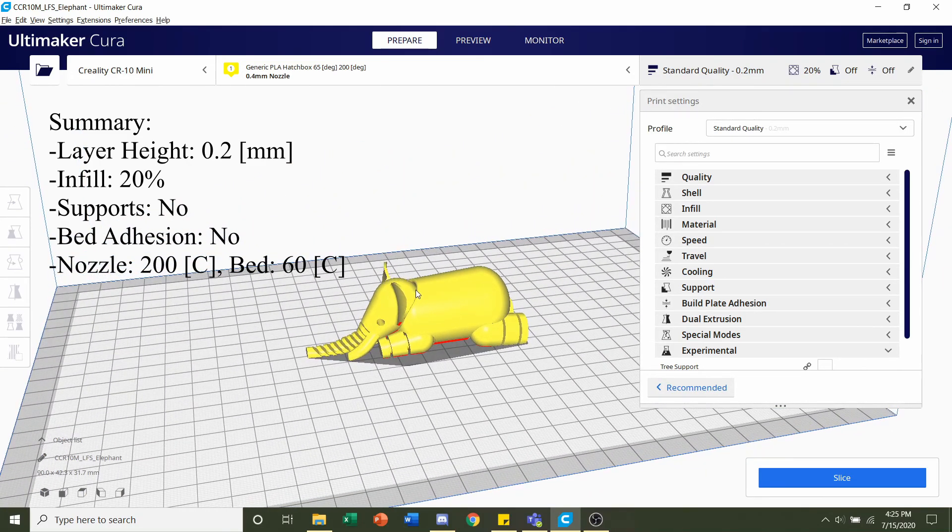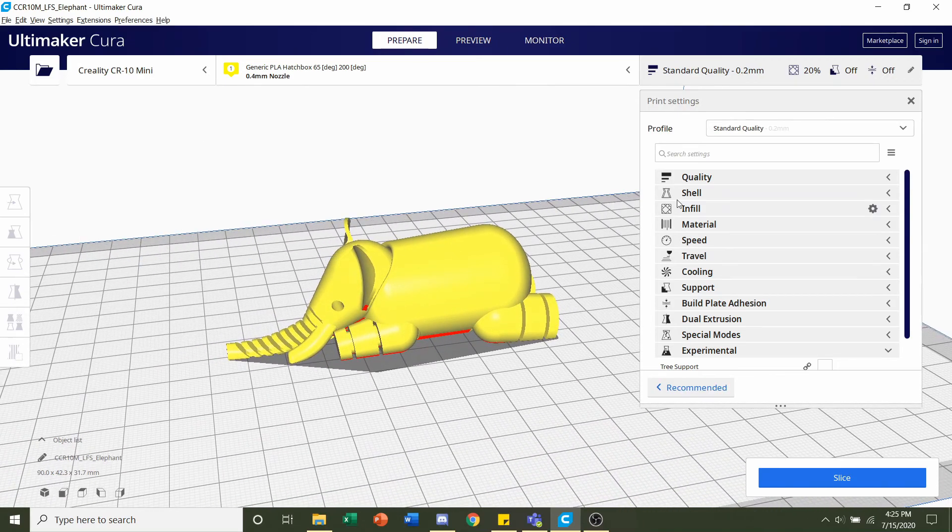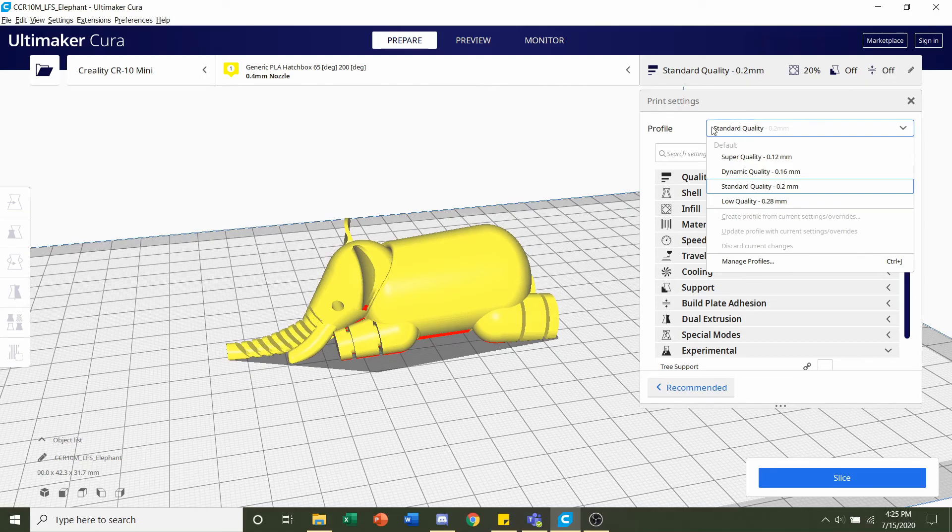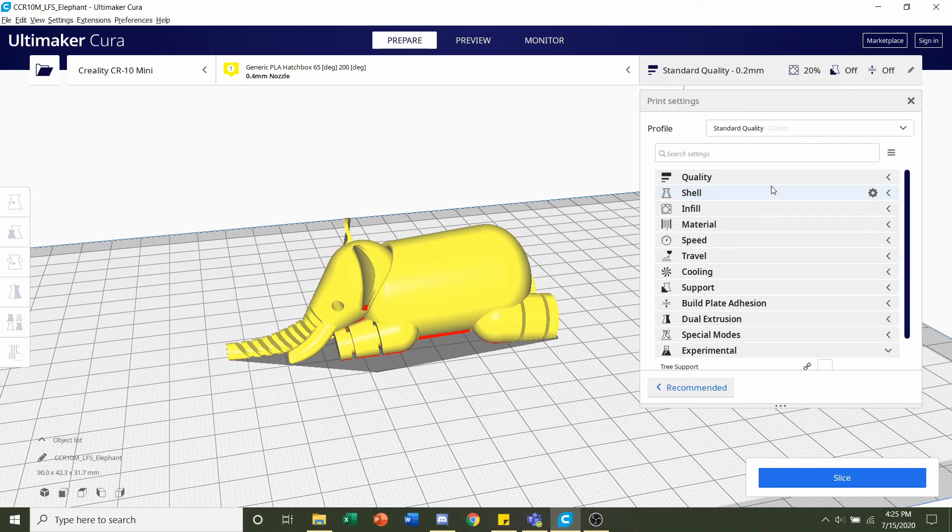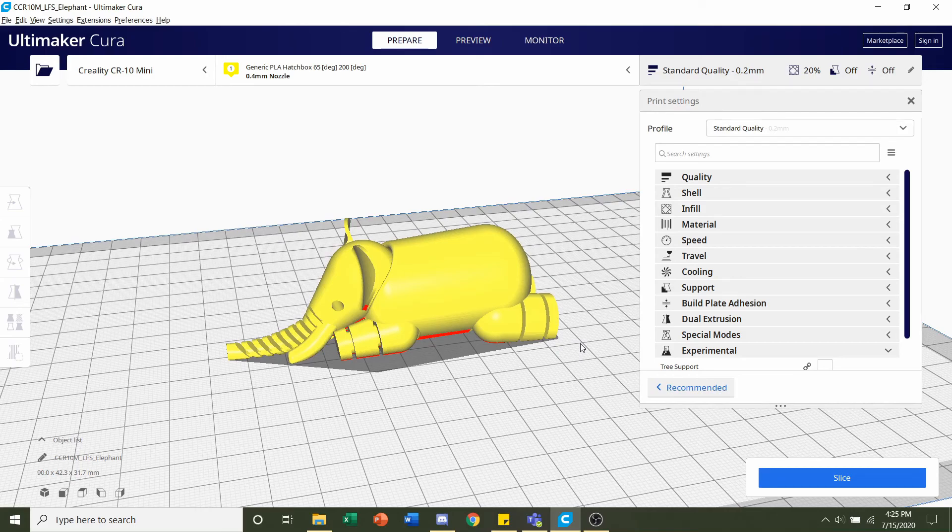Now we're going to take up the developer on some of his options. The first thing he said was a layer height of 0.2 millimeters, so we're going to go to the profile up here, click on this button, and select standard quality 0.2 millimeter layer height. If any tab pops up when you click on that, click on the discard button—that just means it wants to delete all previous modifications, and that's exactly what we want.